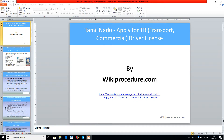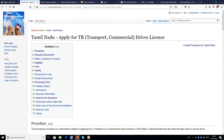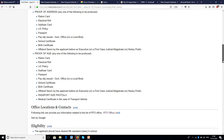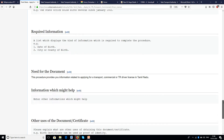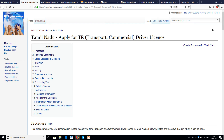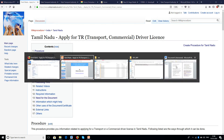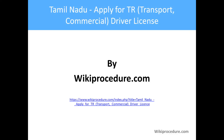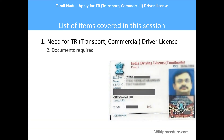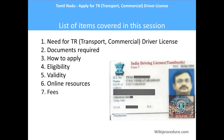Wikiprocedure.com welcomes you for another session on how to apply for the Tamil Nadu TR driver license for transport and commercial vehicles. The link provided below will help you reach our site's TR driver license page. Items covered in this session: need for TR, documents required, how to apply, eligibility, validity, online resources, fees, processing time, offices, contacts, and other information.